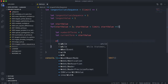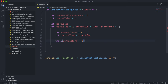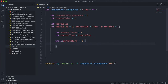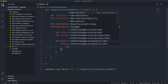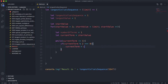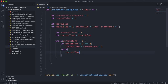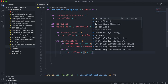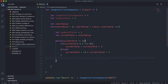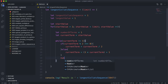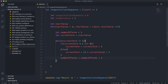Then we build the chain using a while loop: while currentTerm is not equal to 1. Inside the loop, if currentTerm is even — that is, currentTerm modulo 2 equals 0 — then currentTerm equals currentTerm over 2. Otherwise, the current term is odd, so currentTerm equals 3 times currentTerm plus 1. After each step, we do numberOfTerms equals numberOfTerms plus 1. This continues until currentTerm becomes 1.